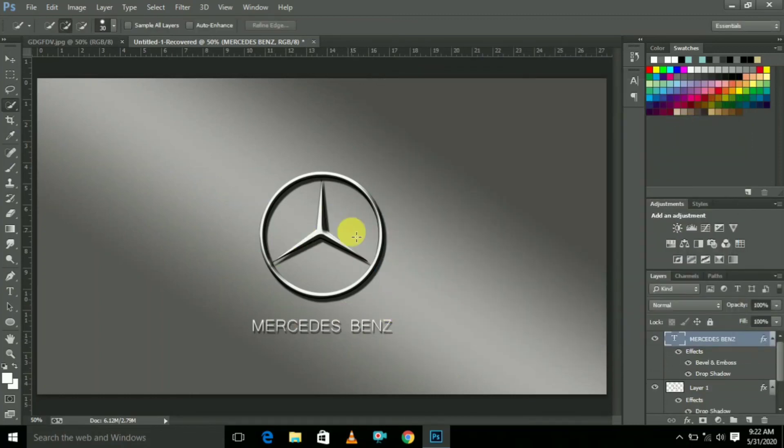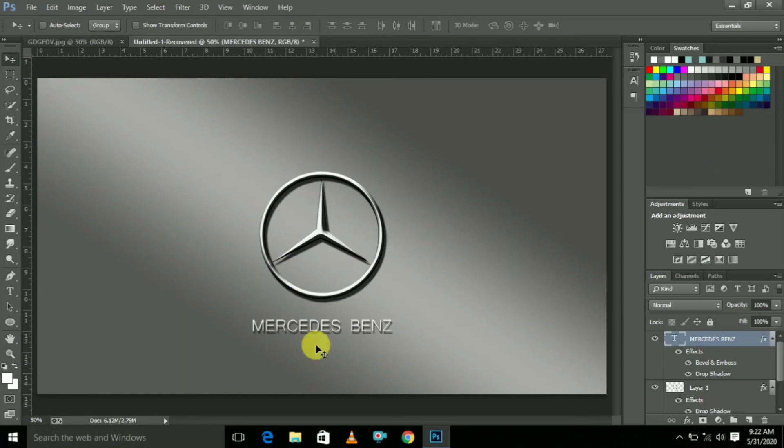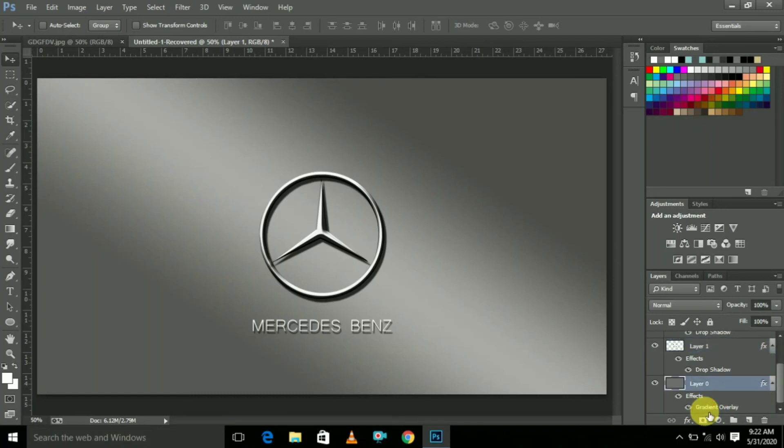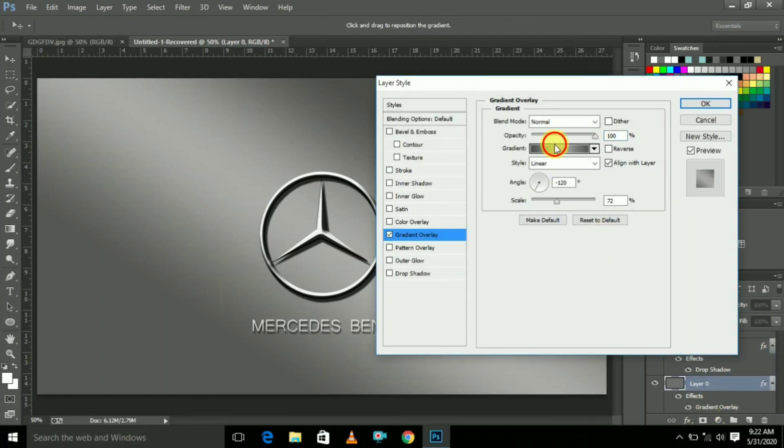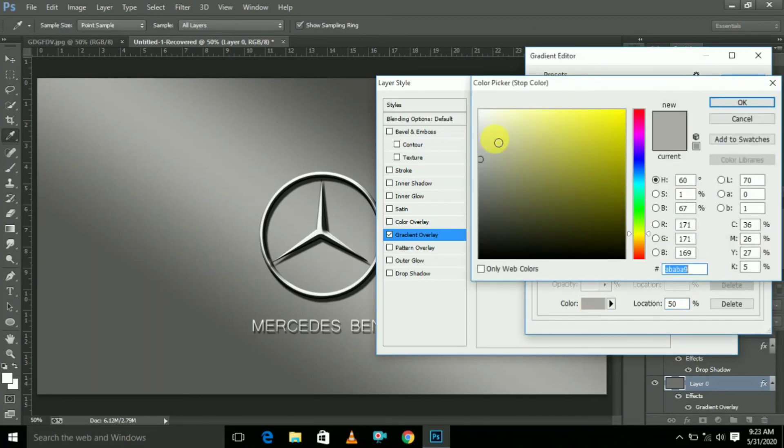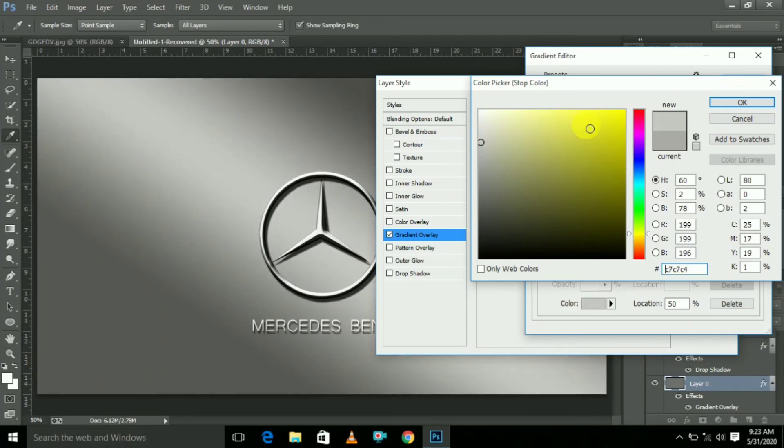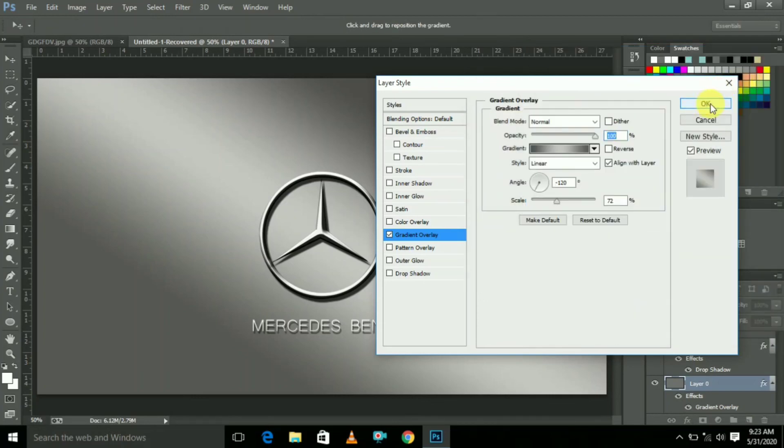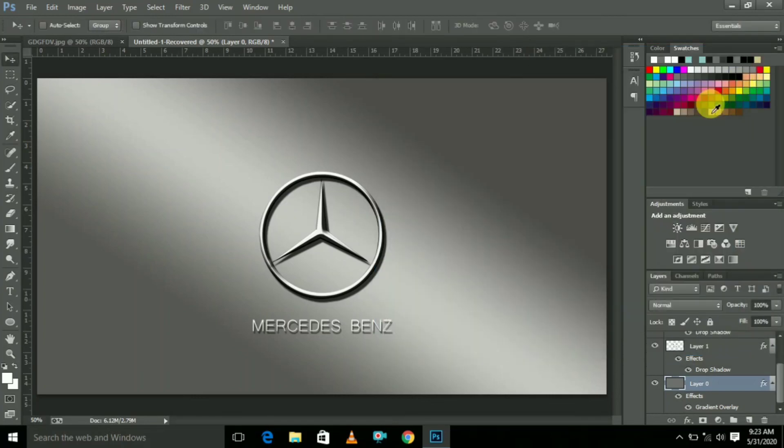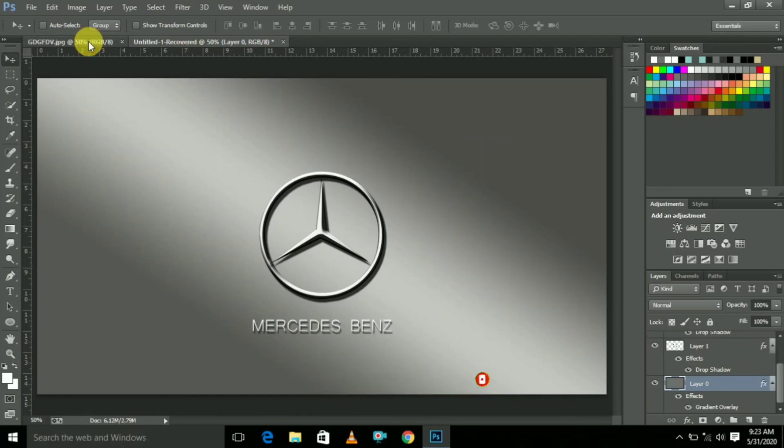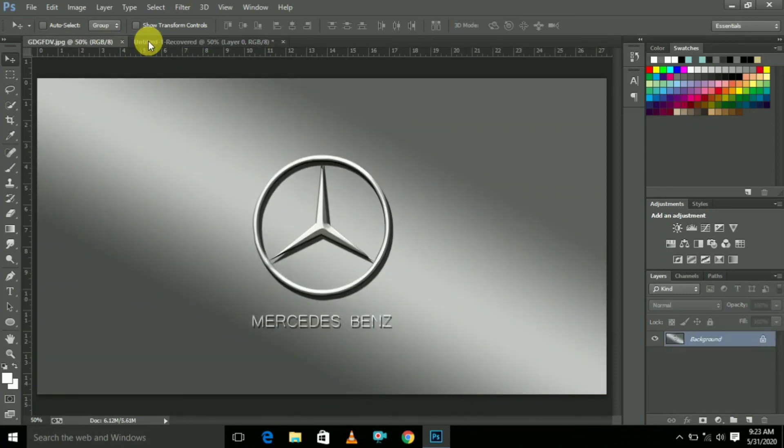Now the Mercedes-Benz logo is ready, but the color effect is not satisfied. So go to Background. Here select Gradient Overlay, click two times. Here center colors, change to top of the before. This is OK, so click OK here, here also, and here also. Now the Mercedes-Benz logo is ready. This is before and after one.